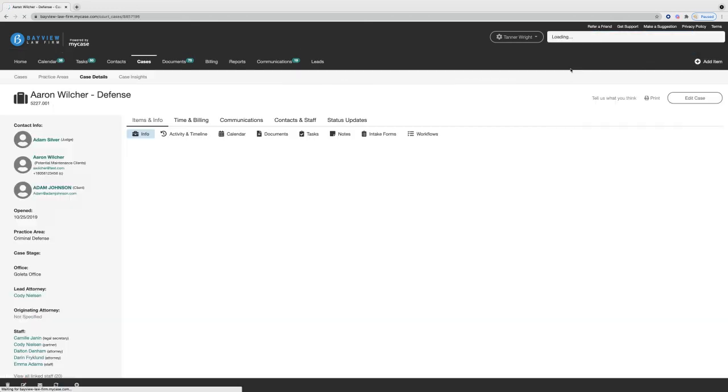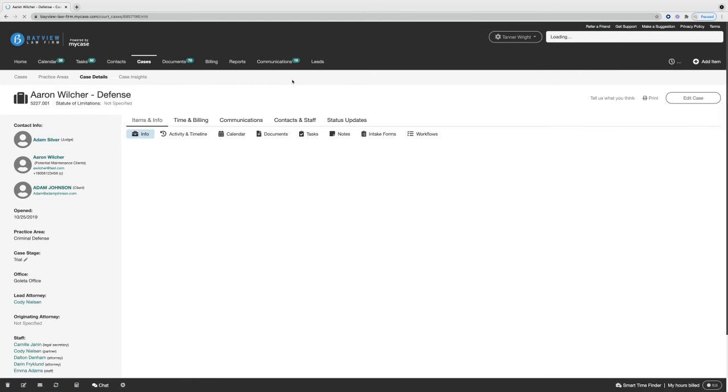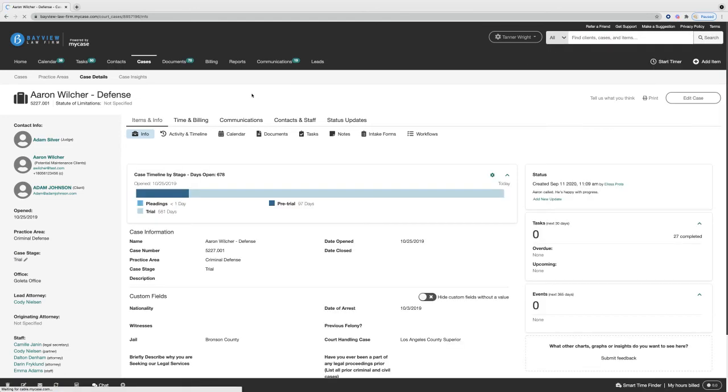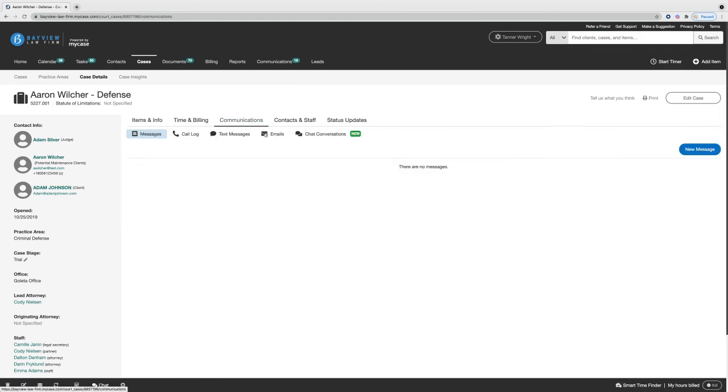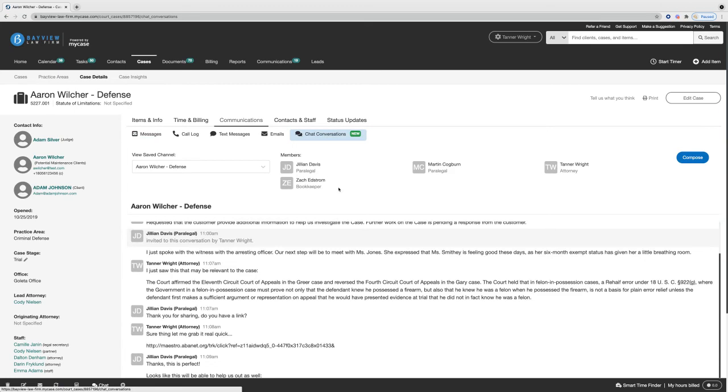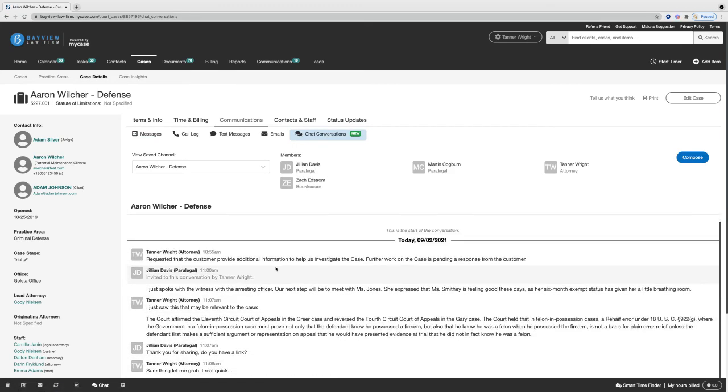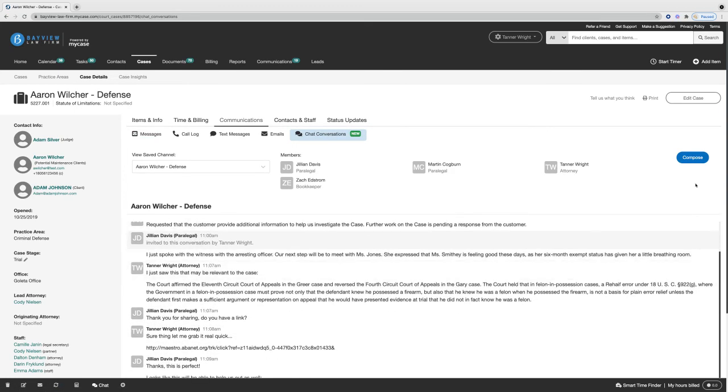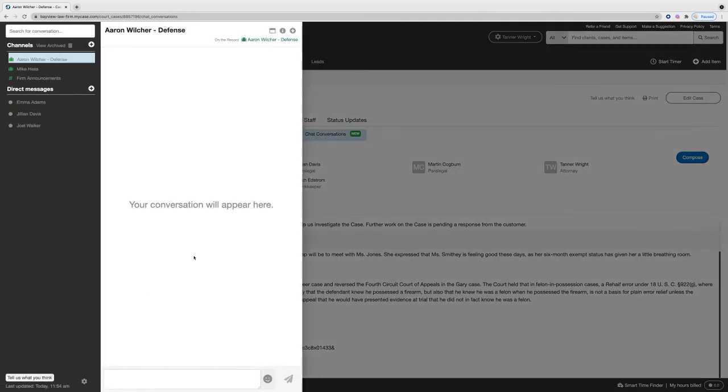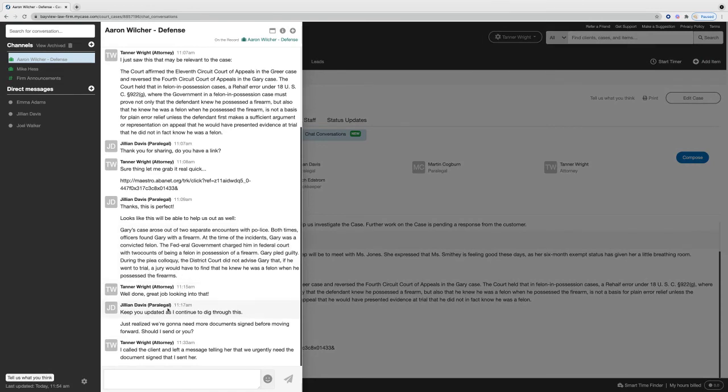Like I mentioned, that chat was related specifically to this case. In the communication section and chat conversations, we can then see all of that information and even quickly compose a new chat related to this channel.